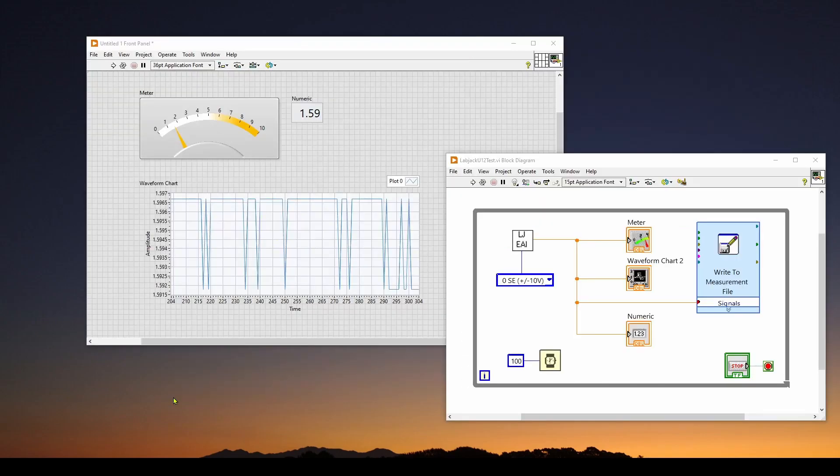So in upcoming videos in this series, we're going to take a look at how you can implement control systems in LabVIEW. And we're also going to look at how you can generate very quickly an executable, an application, based on this VI.